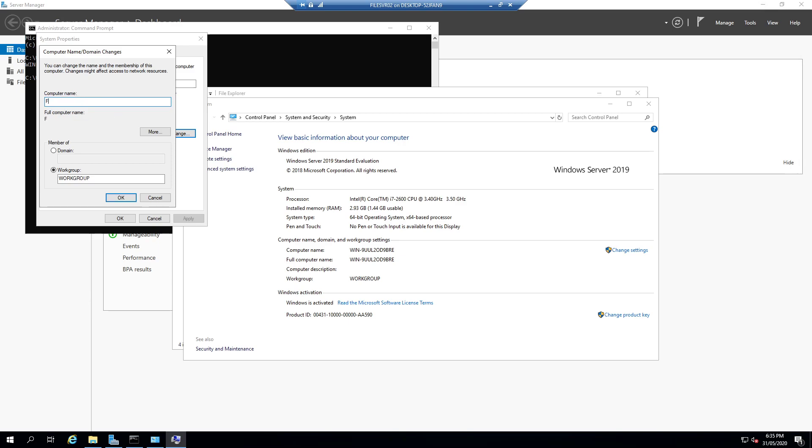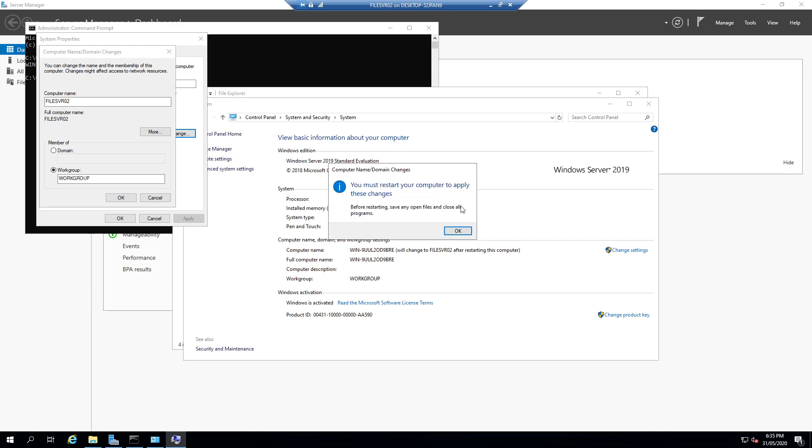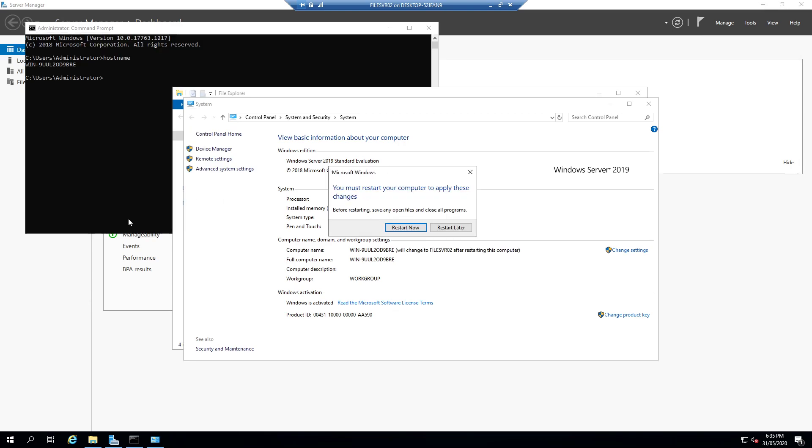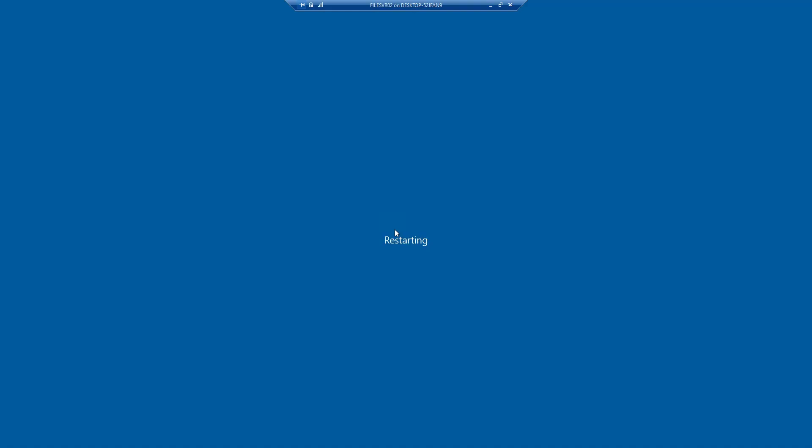We're going to call it file SVR 02. Hit OK and then it says you need to restart to apply these changes. So if we restart now.